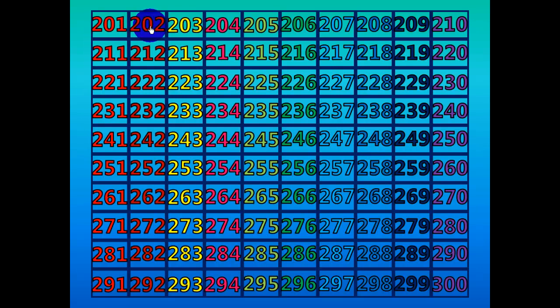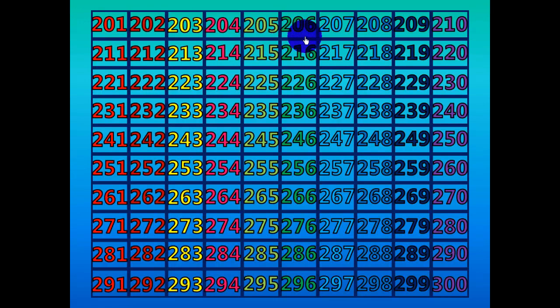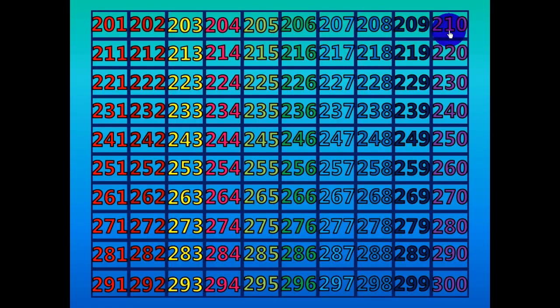201, 202, 203, 204, 205, 206, 207, 208, 209, 210.